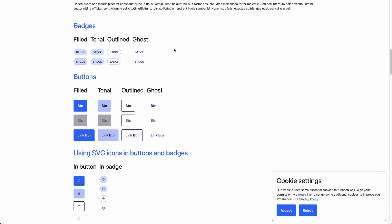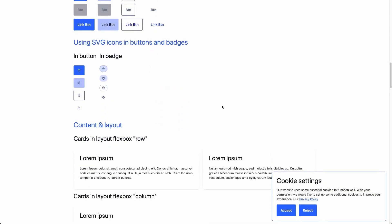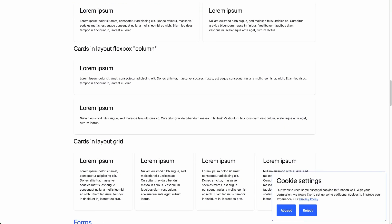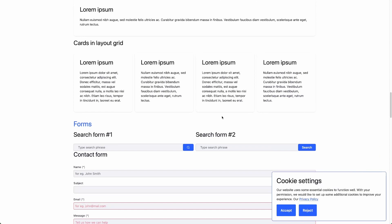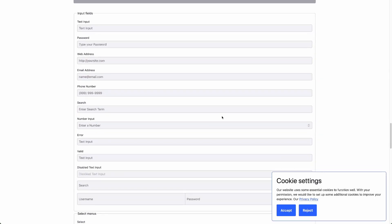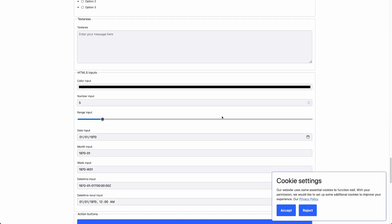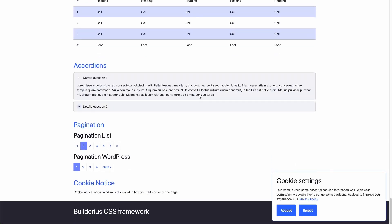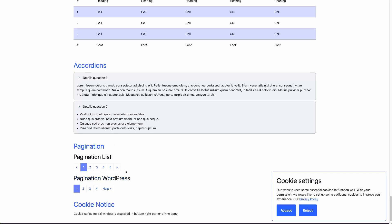We have badges, buttons, several styles, and layout components, form fields, tables, accordions, paginations, and cookie settings. All these elements are actually used inside the Builderius site builder. These elements can be easily added and used and have a nice look out of the box.